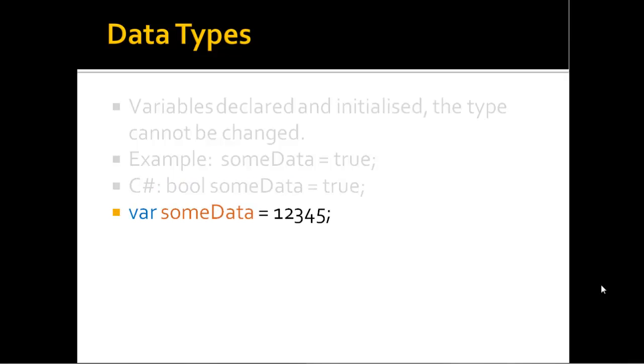You can see here I've declared var someData equals 12345. Now you may see this in JavaScript, the var keyword. The var keyword is supported by C#, but we'll come to this later in the program. We'll actually do an example of this when we're doing LINQ. But the var keyword is supported.